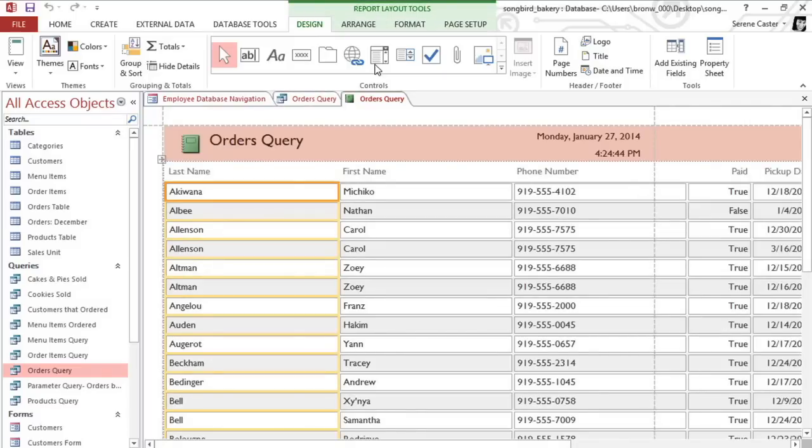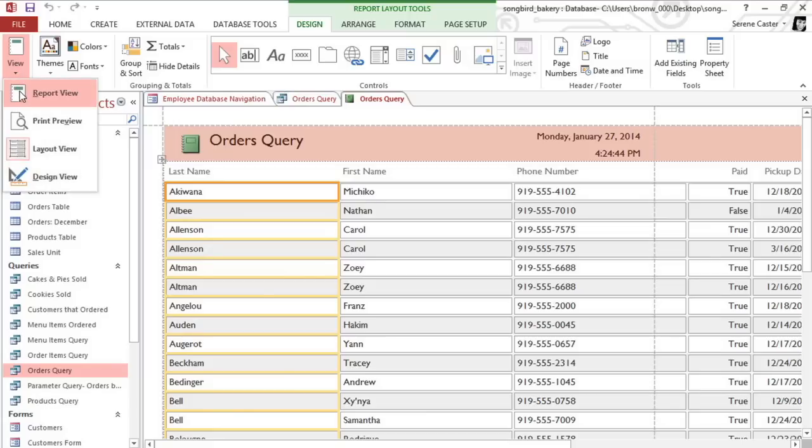Now, it's probably not going to look perfect, so at this point you can clean up the layout. To do this, you'll need to make sure that you're in Layout View.